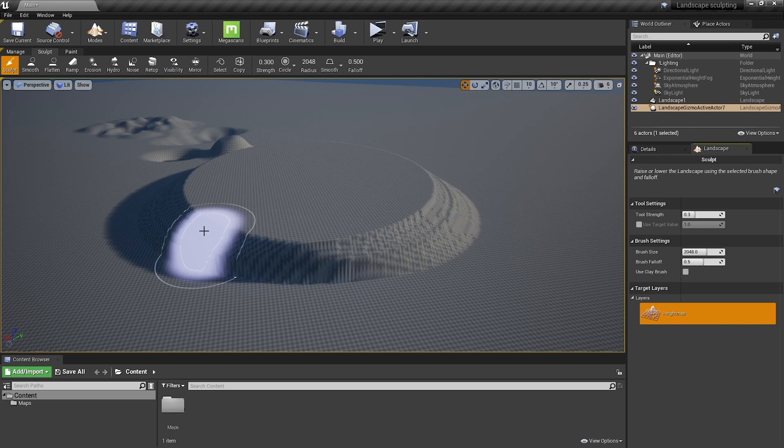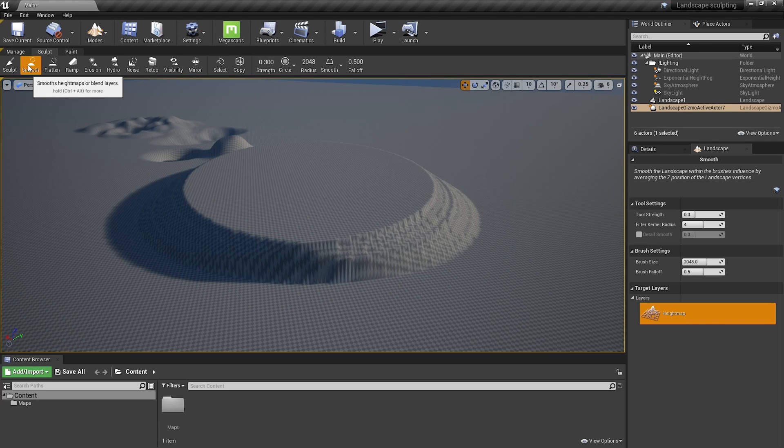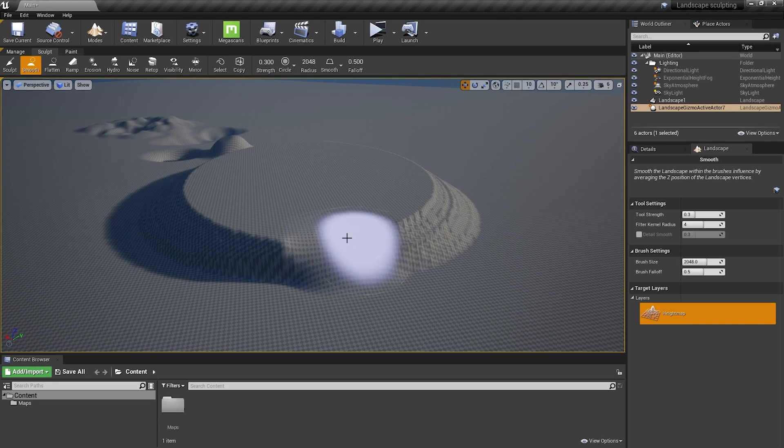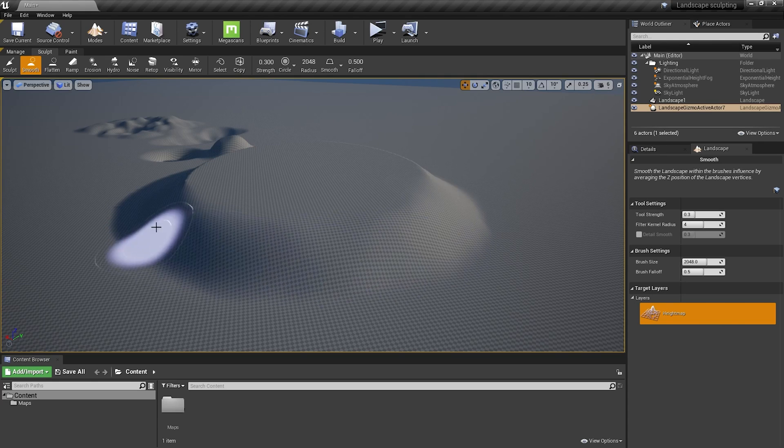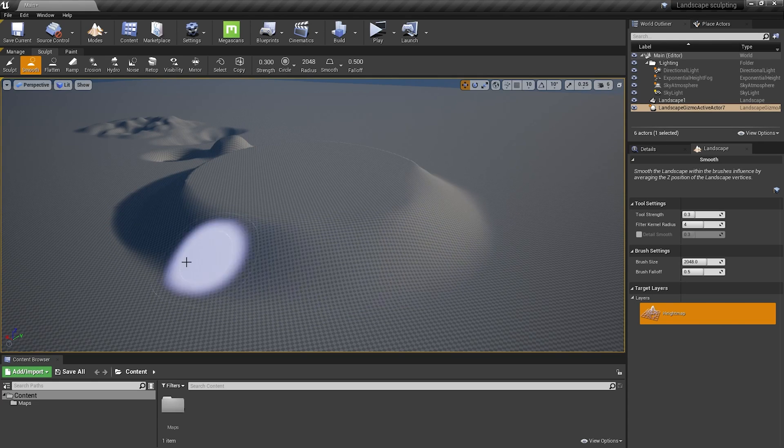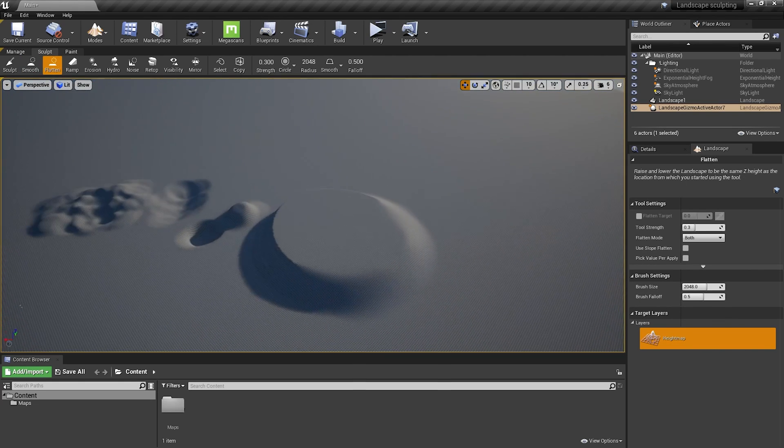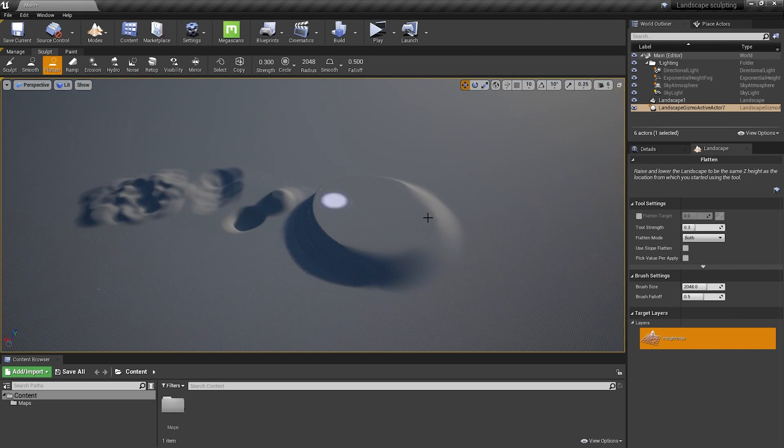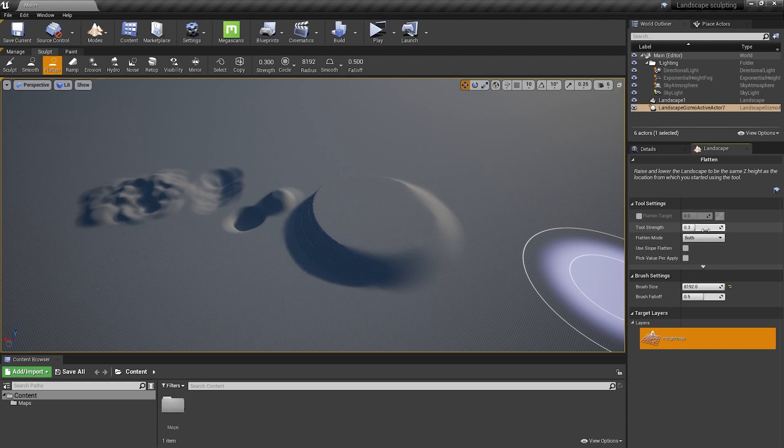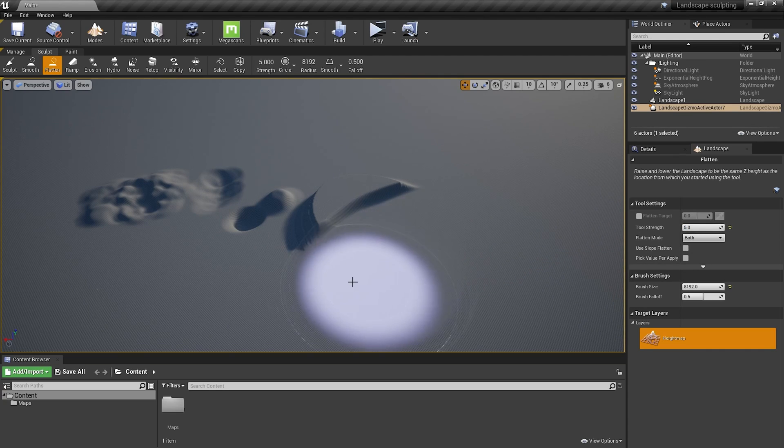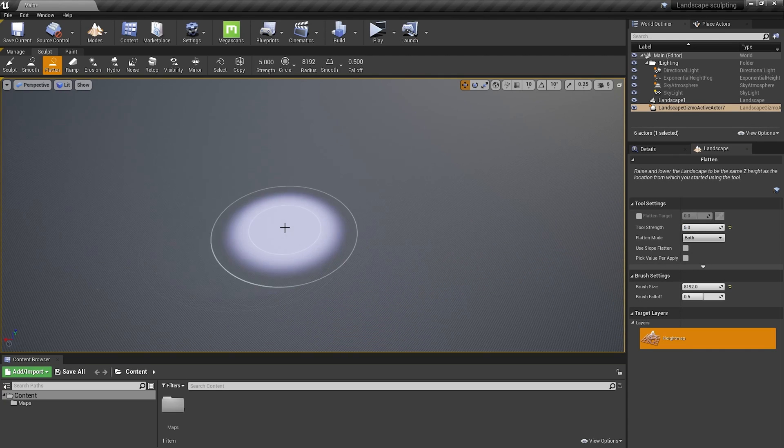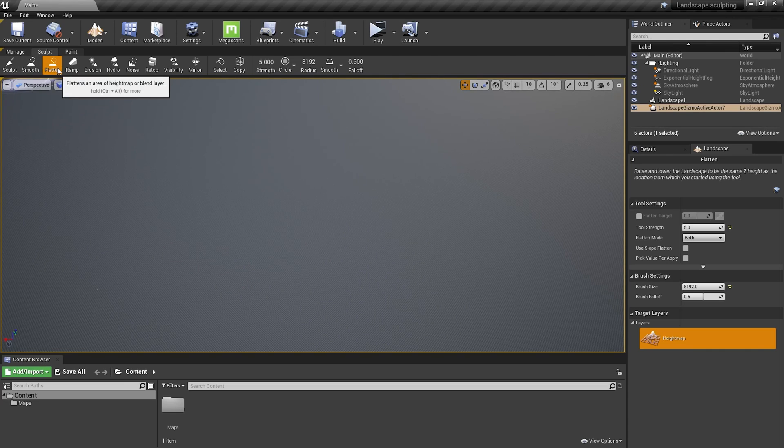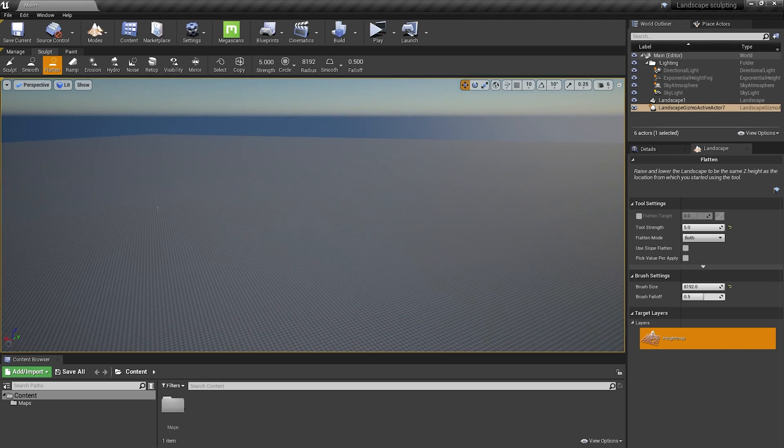So if you sculpt something like this you can also smooth it out by using smooth tool. So choose this one and I'm going to smooth it out. And now it looks way better. The next very useful tool is flatten. So for example I don't like what I created here so I'm going to increase the size and strength to 5 and flatten it all. Sometimes it's a little laggy. So these three tools are the most important. I use them like 99% of the time.